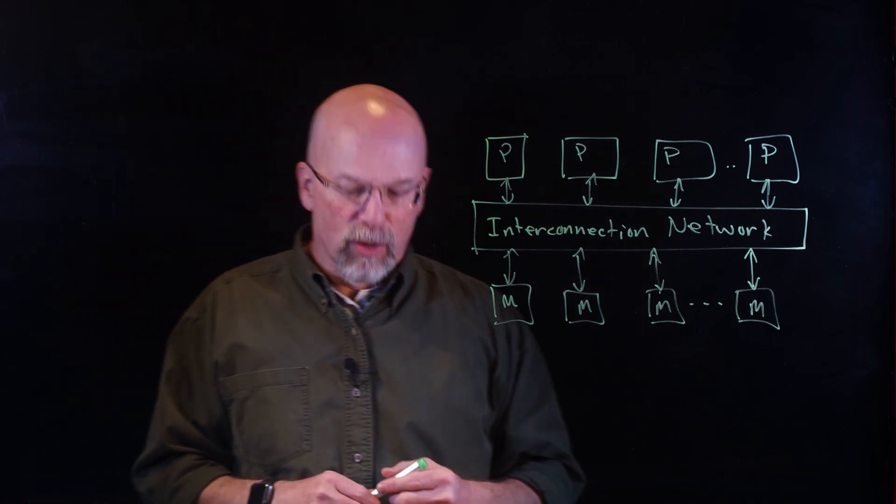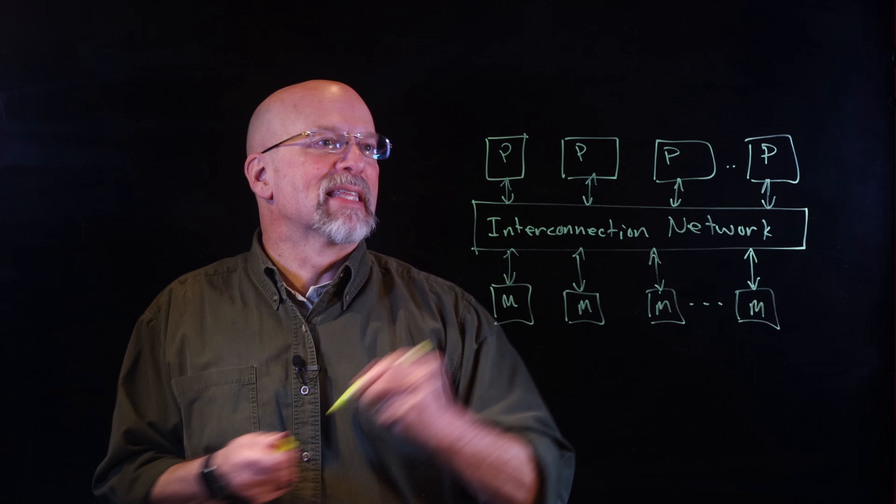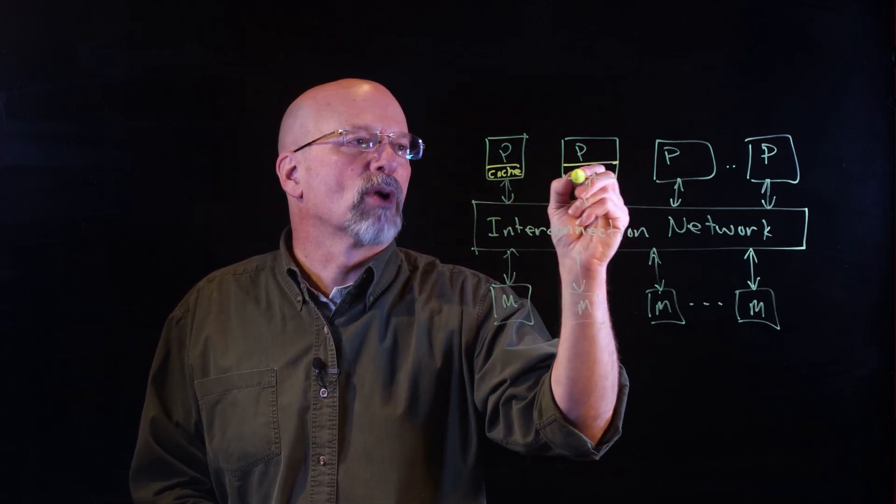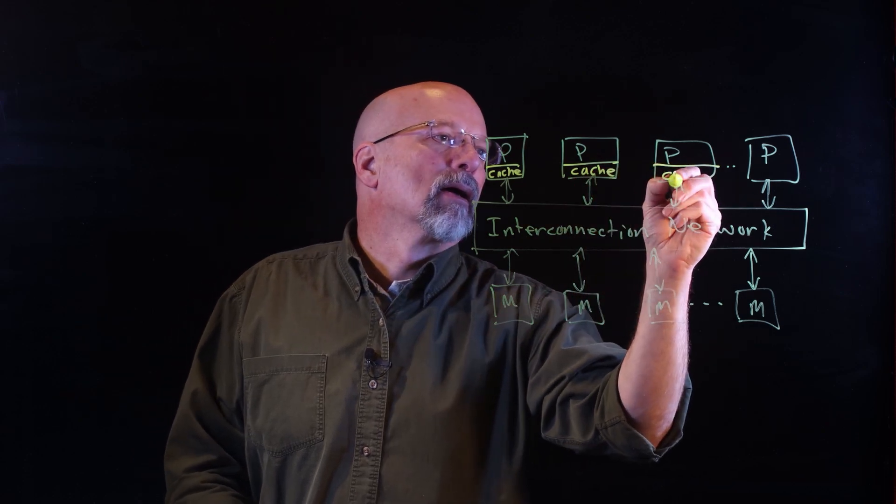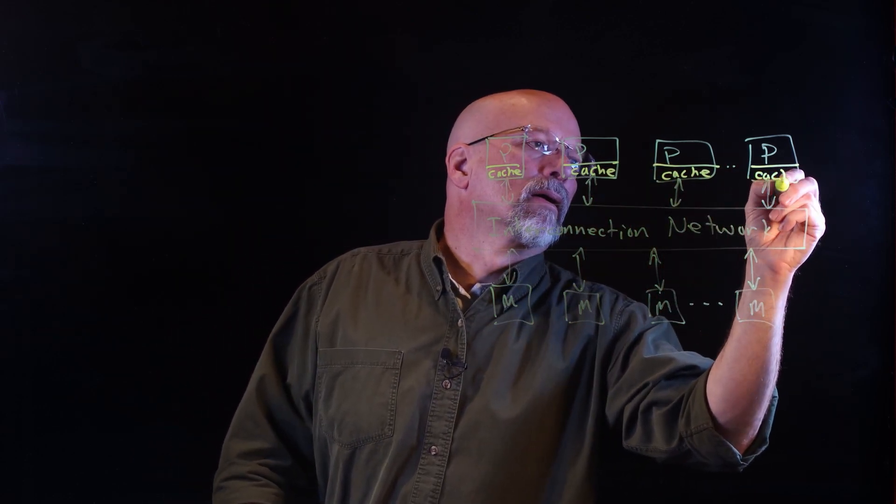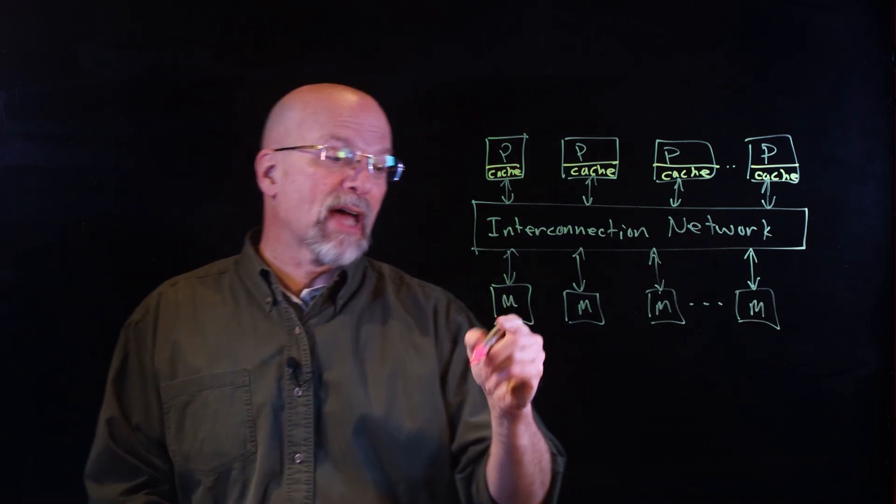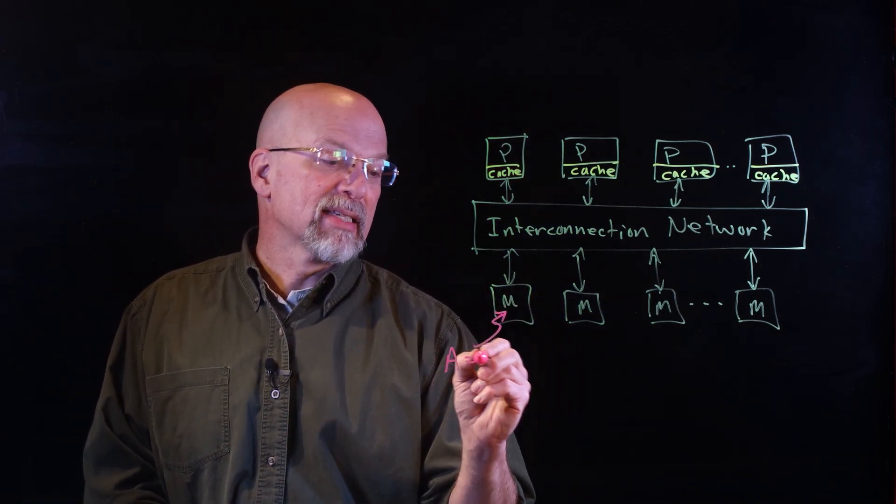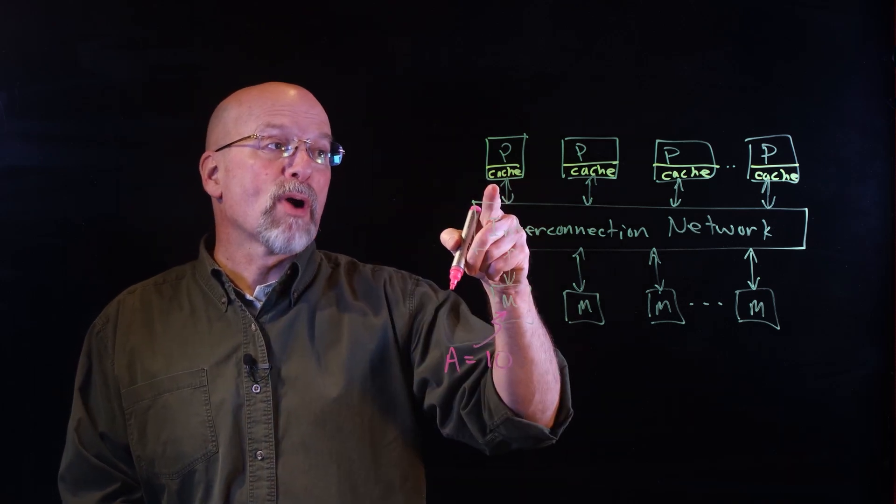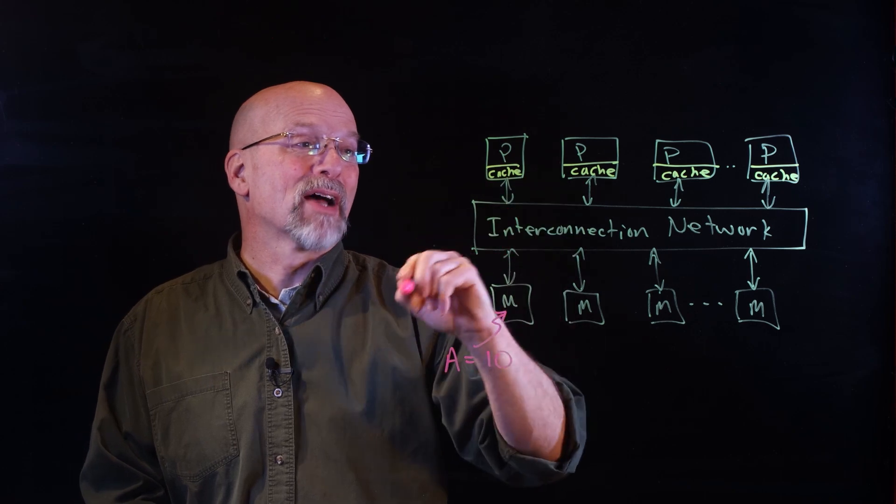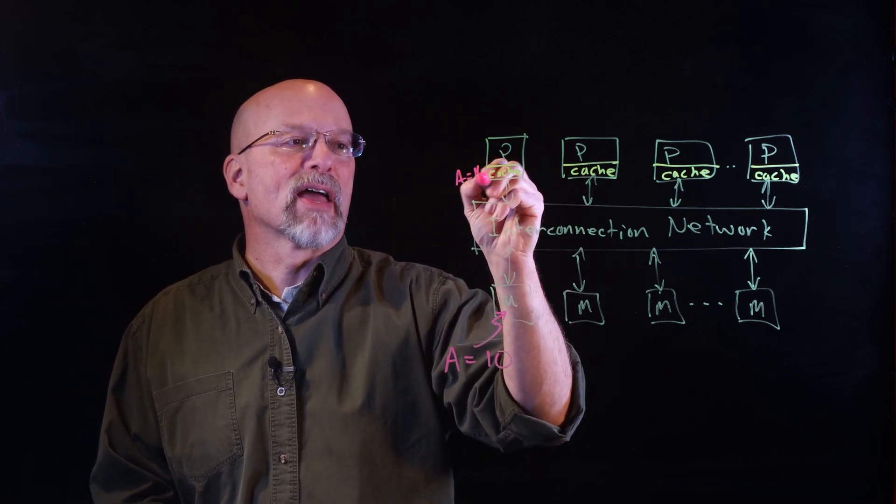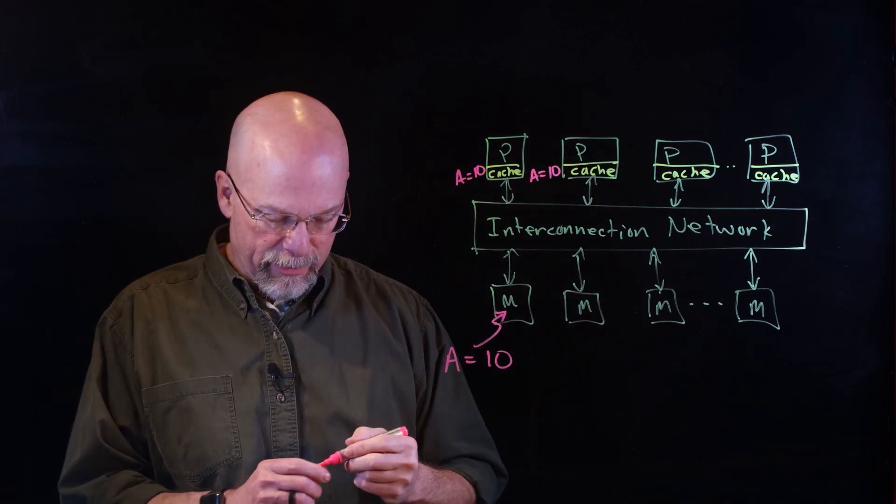Now the problem we've got is that each one of these guys has its own cache. Assume that we've got some sort of a memory location here and let's say that A is equal to 10. Both processor one and processor two both bring A in, so they have A equals 10 and A equals 10.